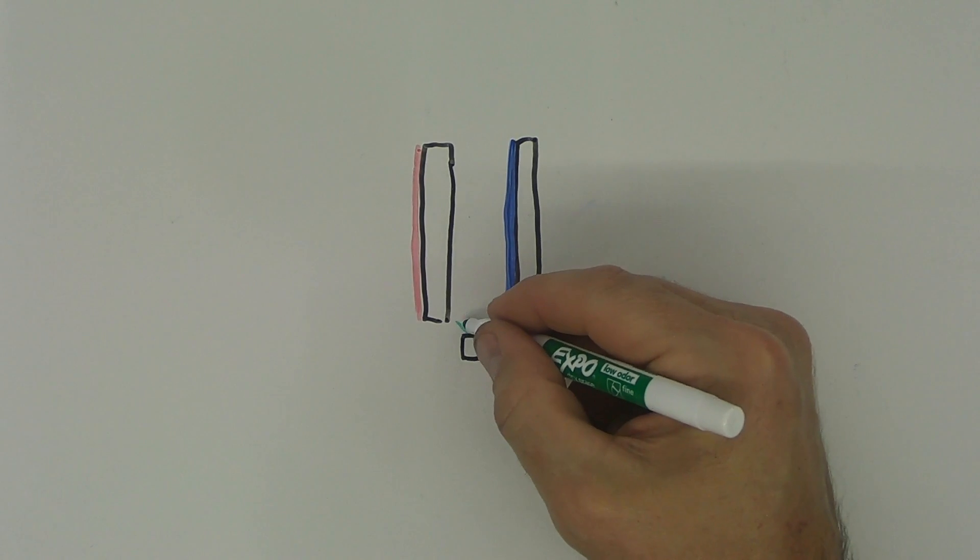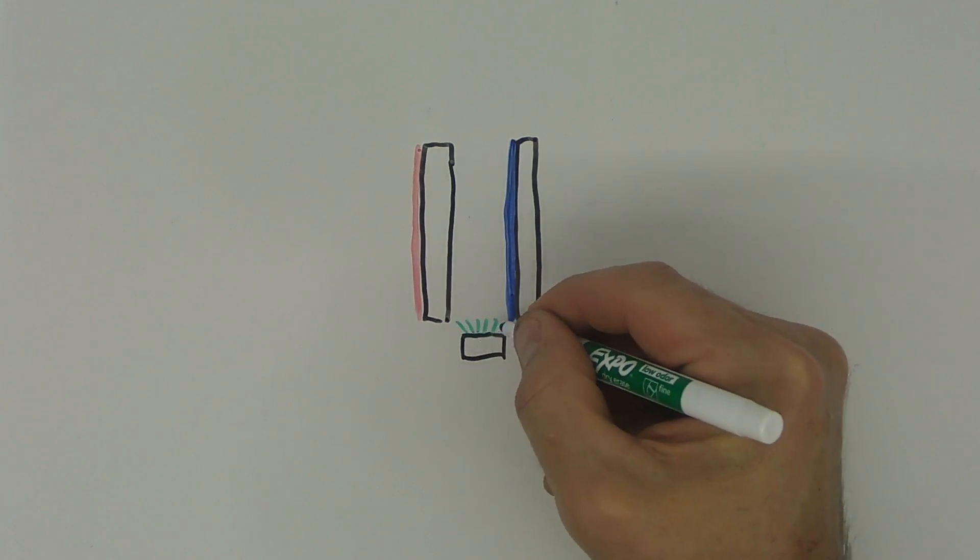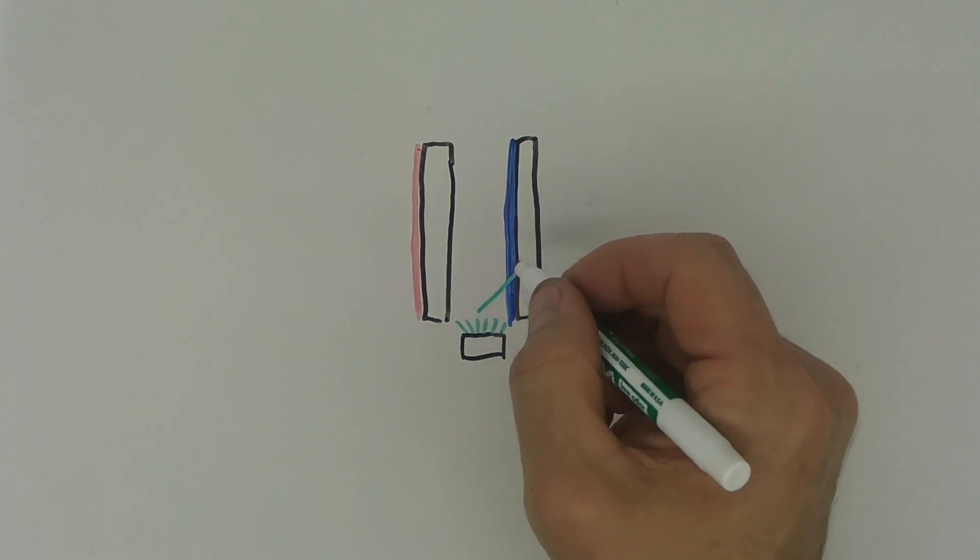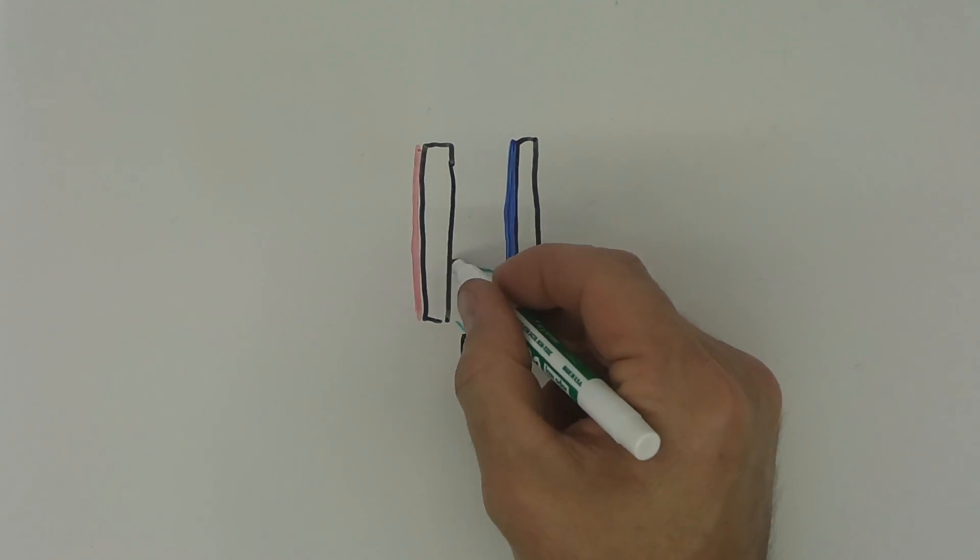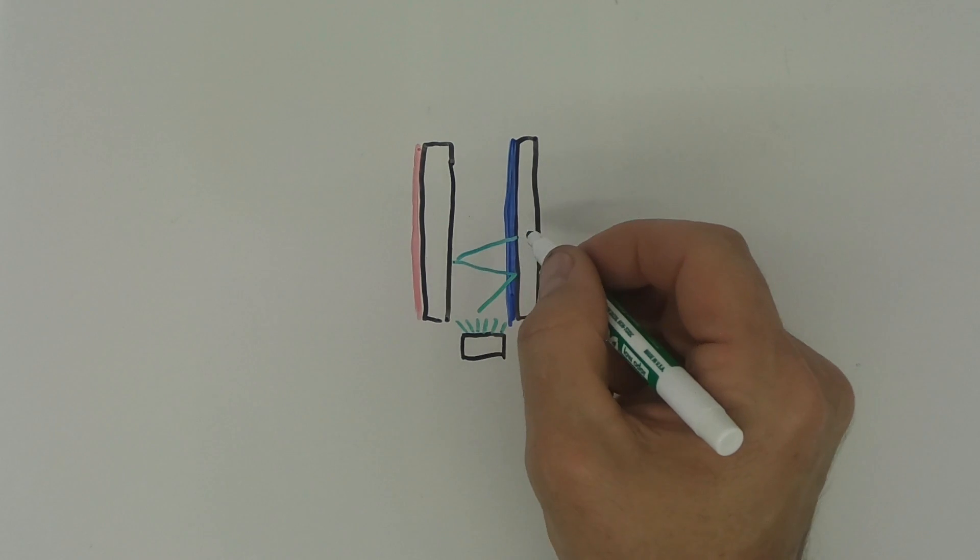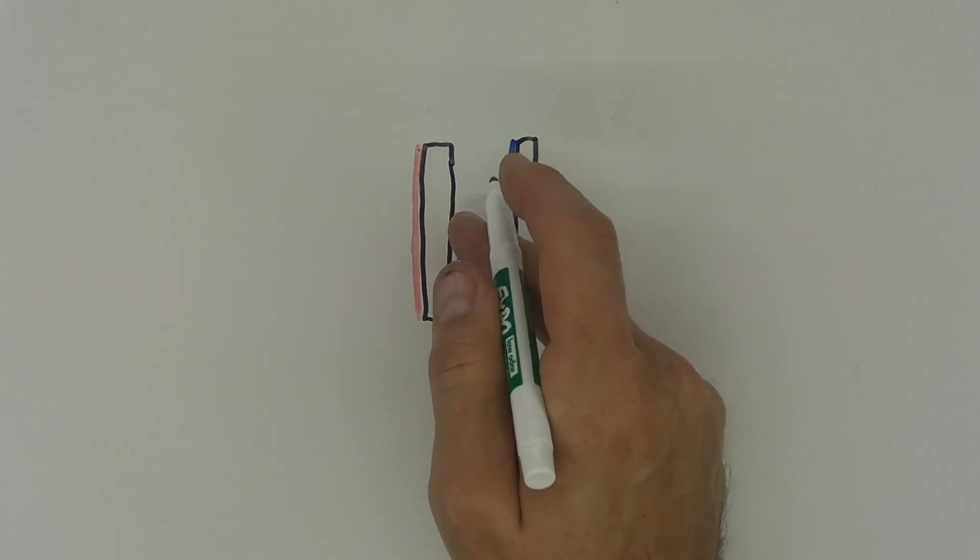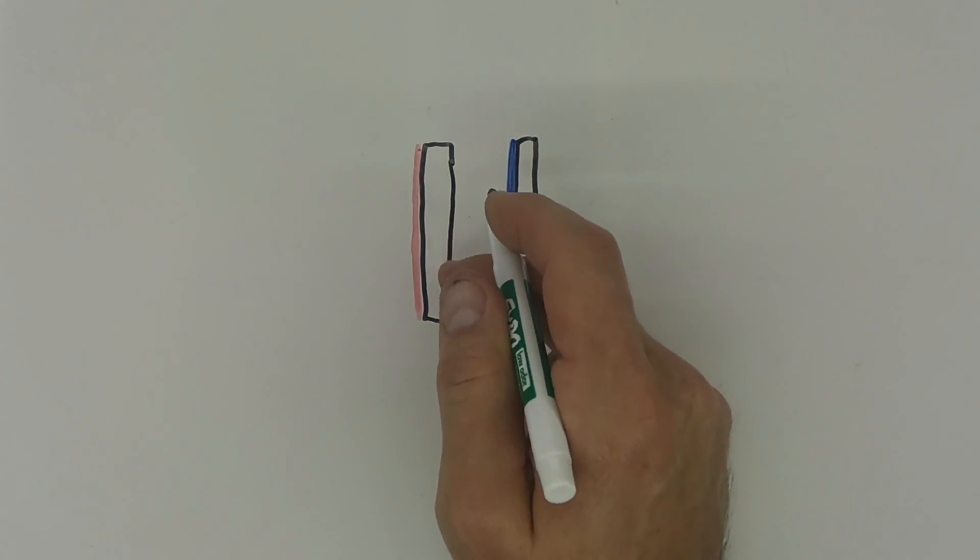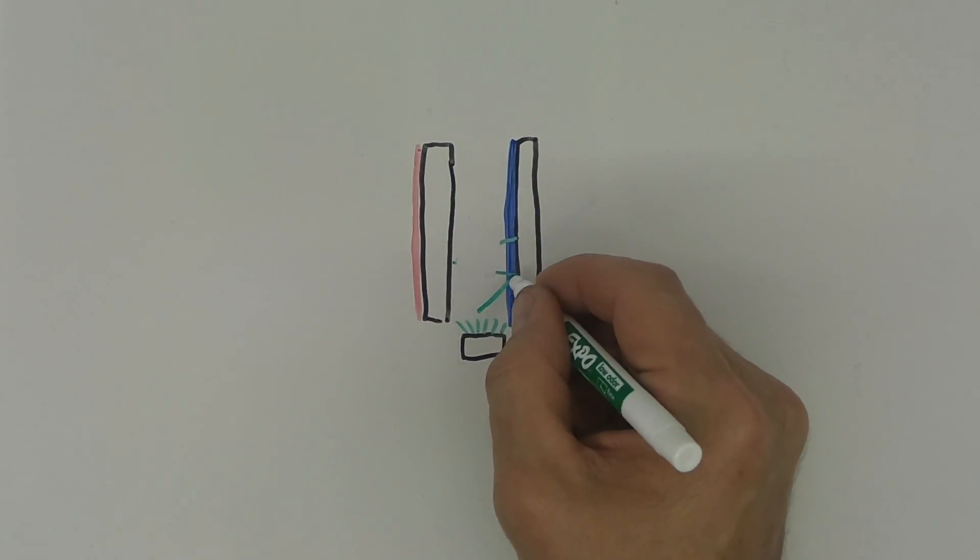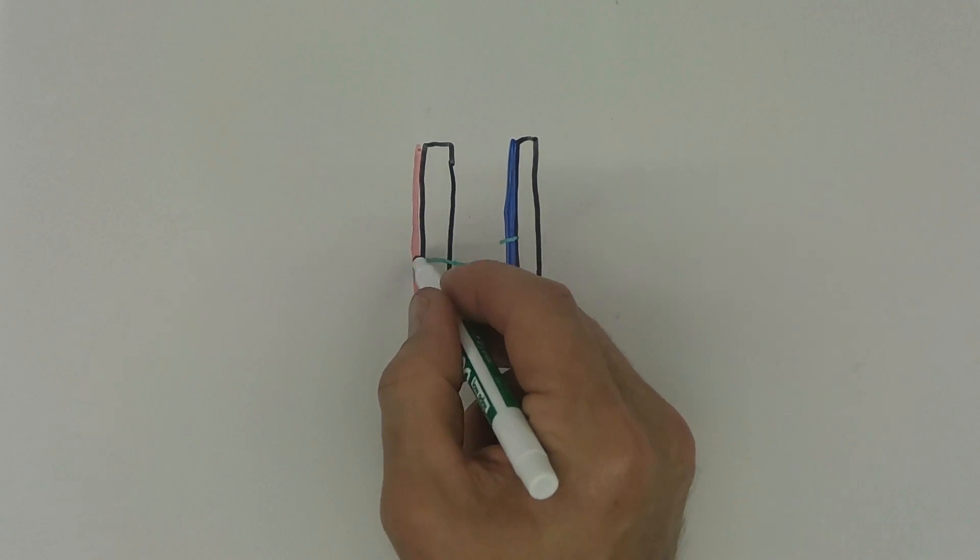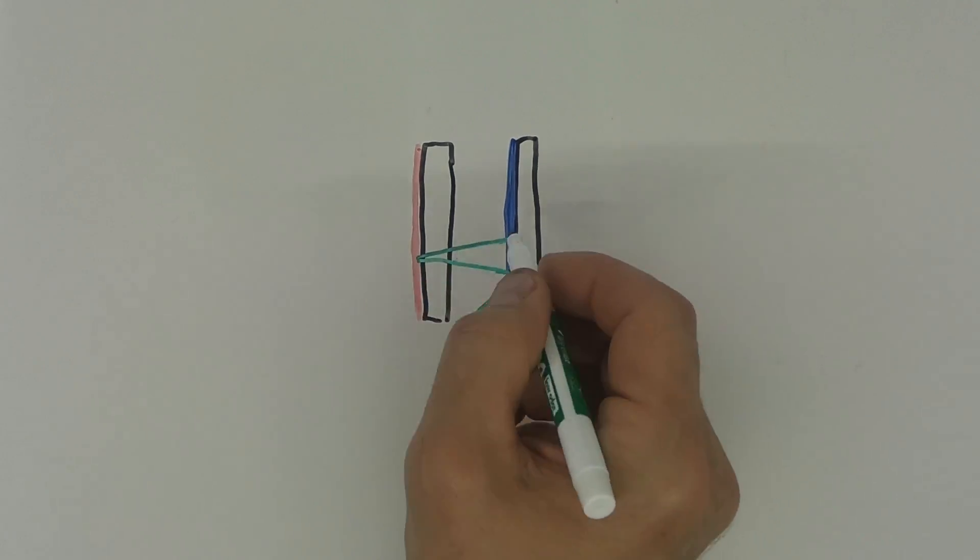When the light source turns on, the light reflects between the two mirrors. Actually it reflects between the reflective surfaces. It reflects back and forth in between.